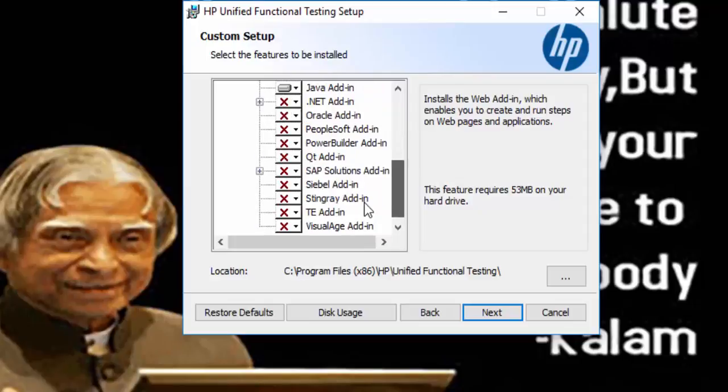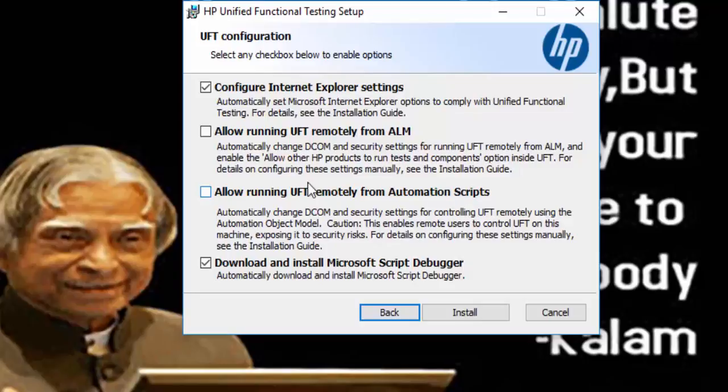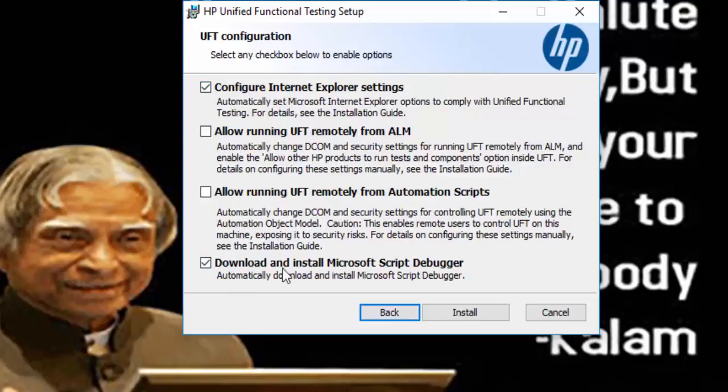Click on next button and you will get the configuration setting. Configure Internet Explorer setting and download and install Microsoft Script Debugger needs to be selected by default. Click on next.